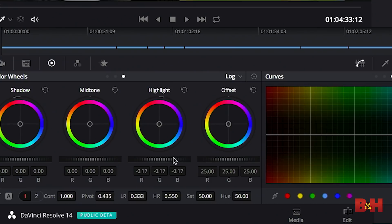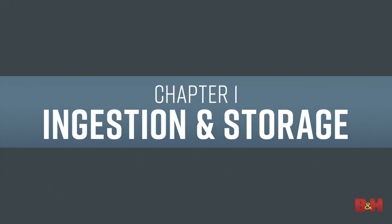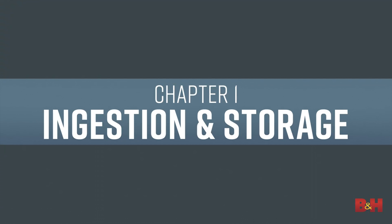Before we begin, keep in mind that the decisions we make in this video directly tie into part three, which will cover color grading workflows and exporting your finished video. To begin, let's start by ingesting some of the footage we shot from part one.